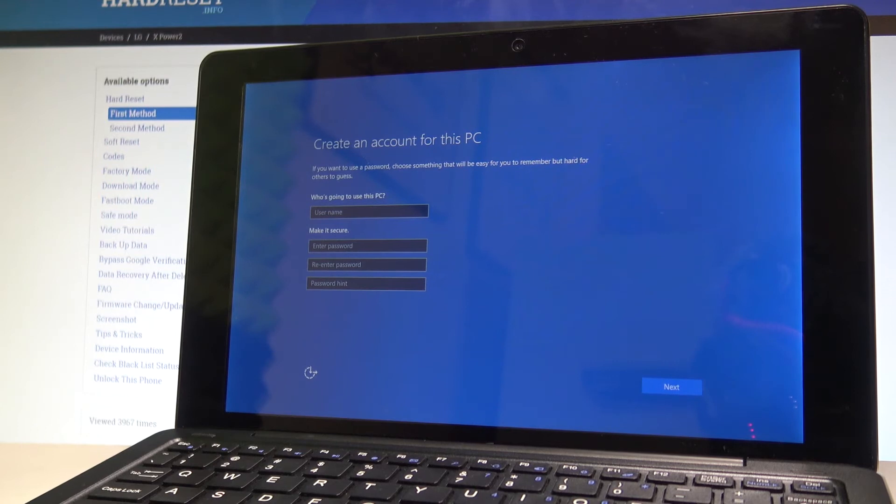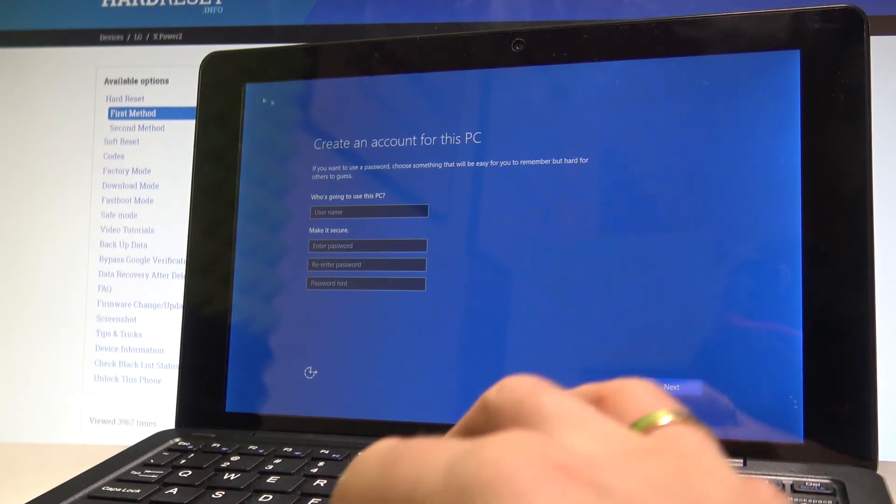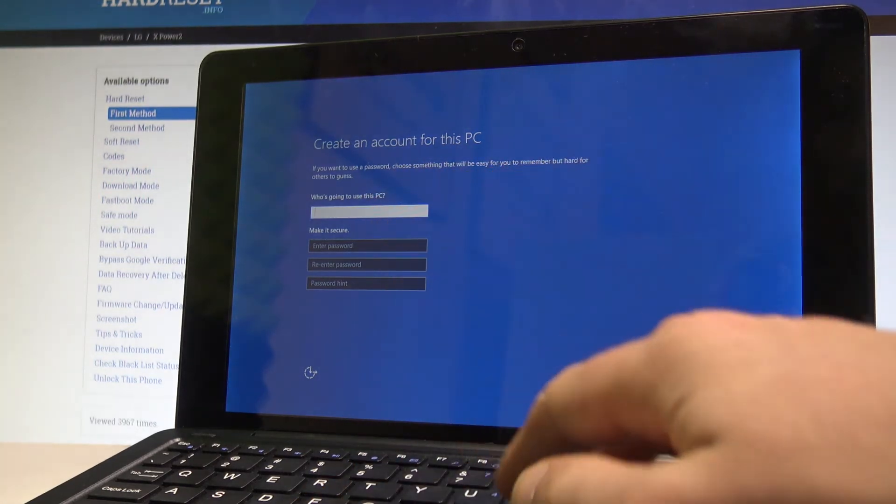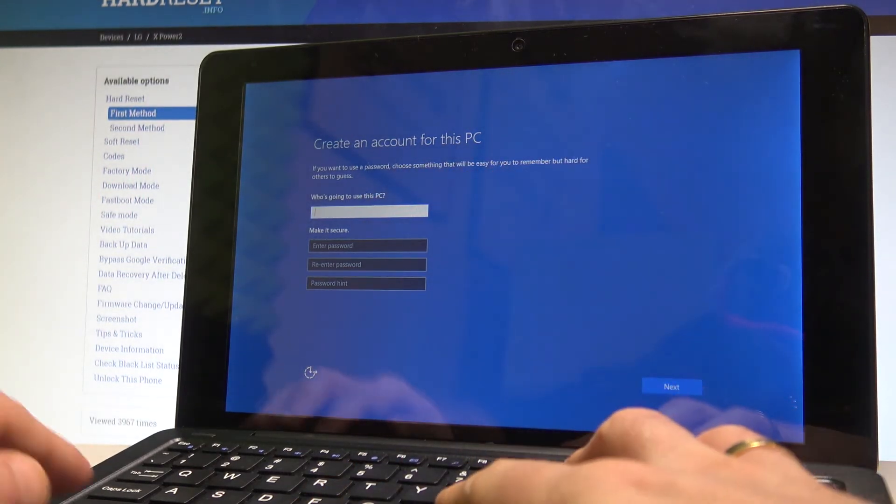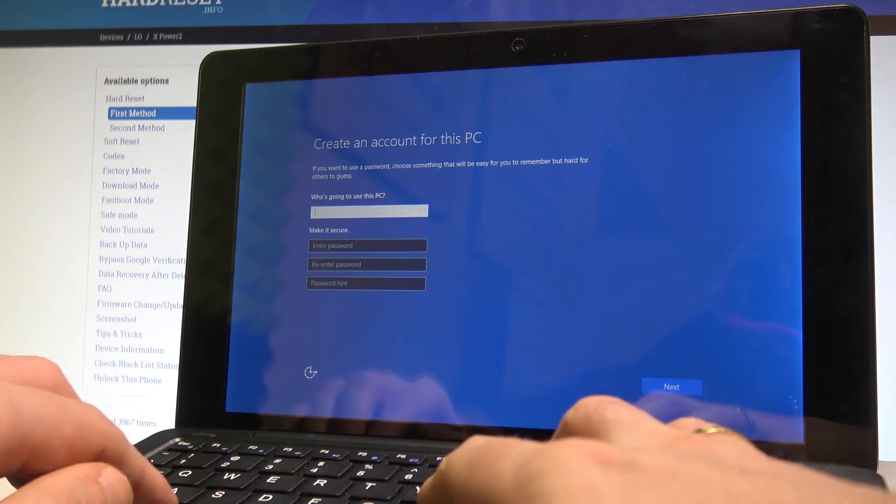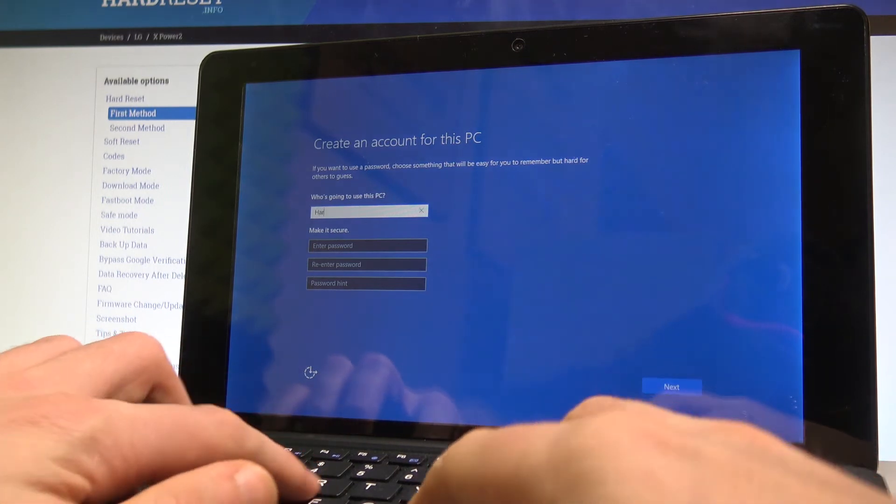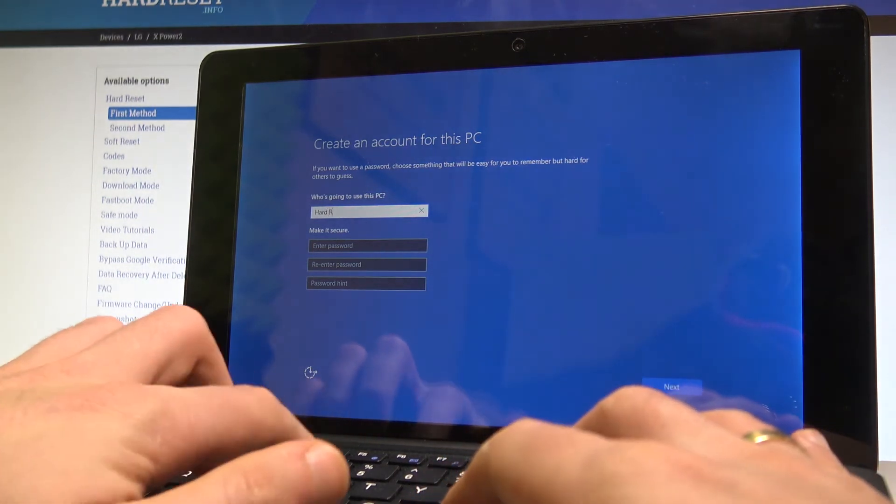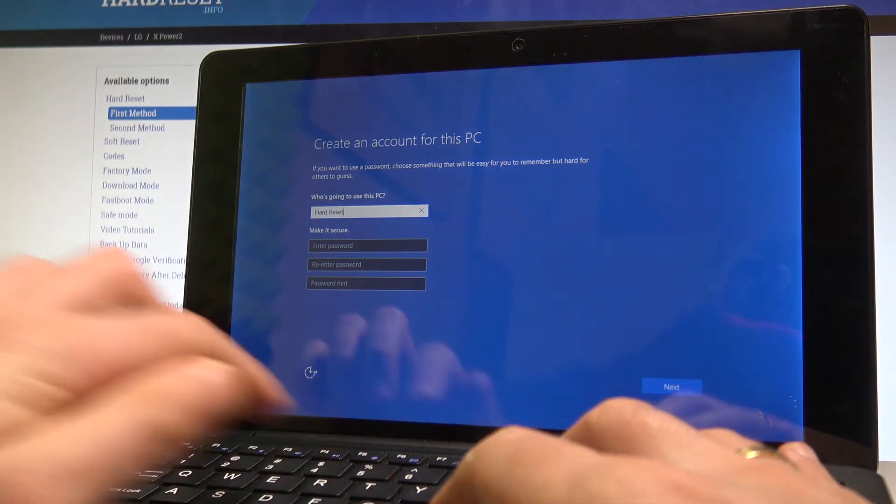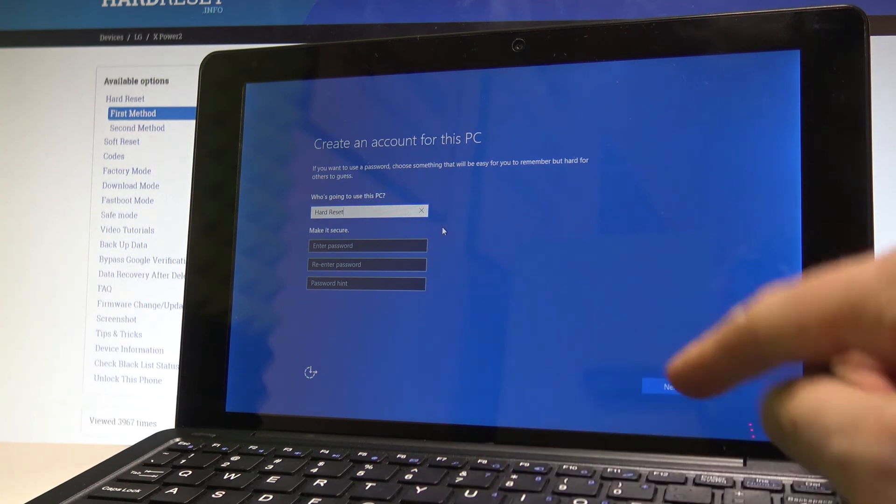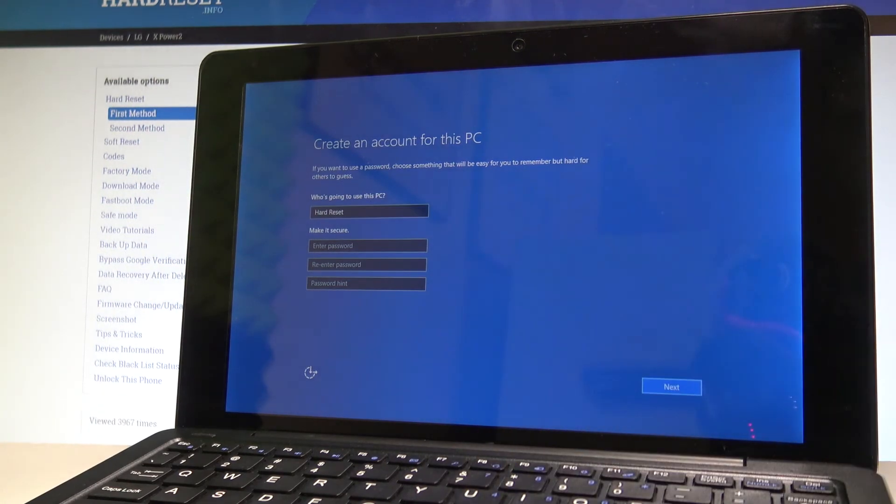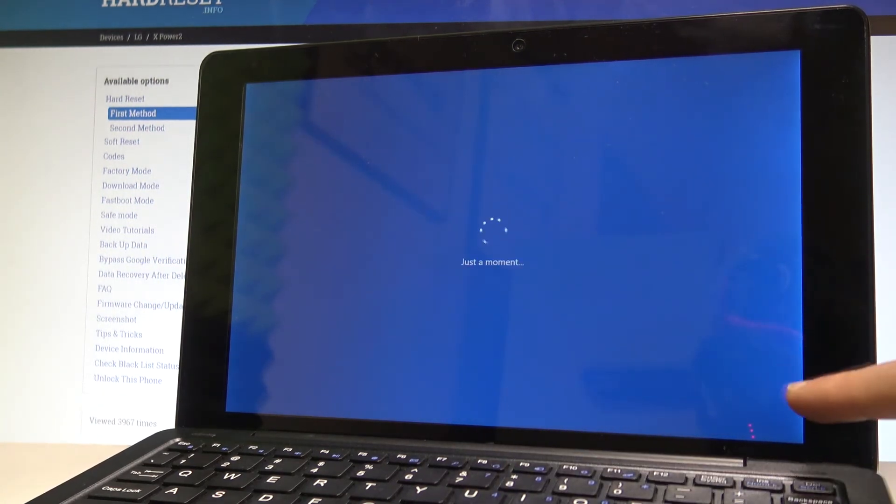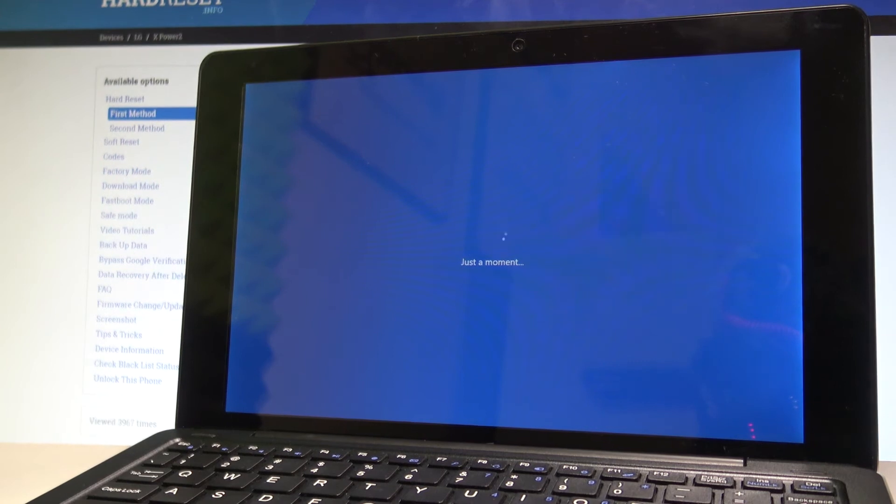Here you can create an account to use this PC, in my case let me just input the name of the user, it could be the hard reset account, tap next right here. Let's wait just a moment.